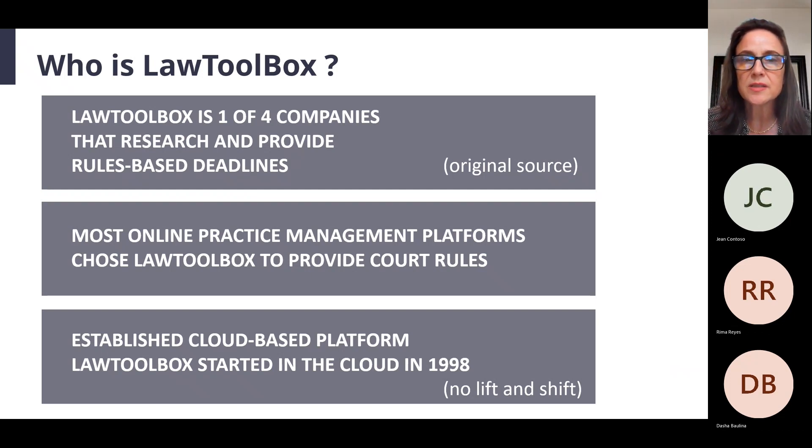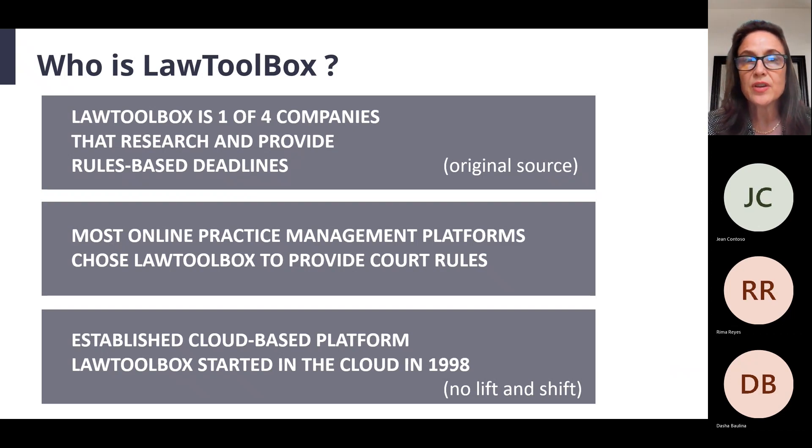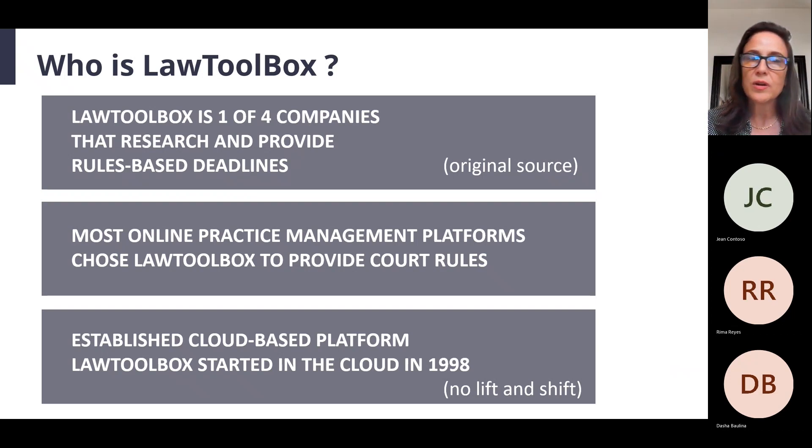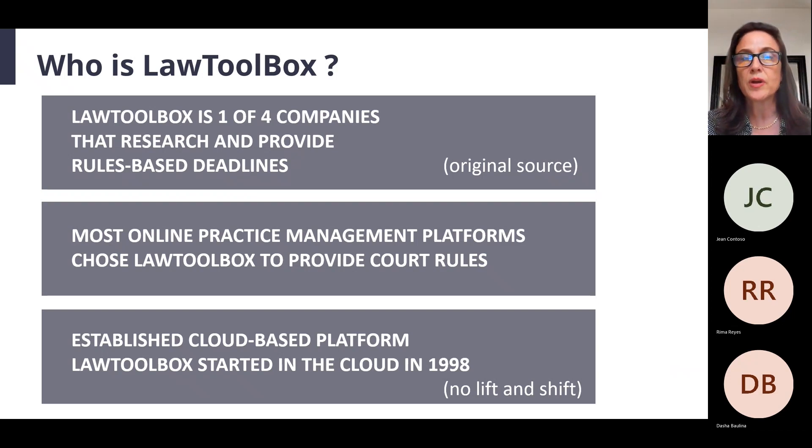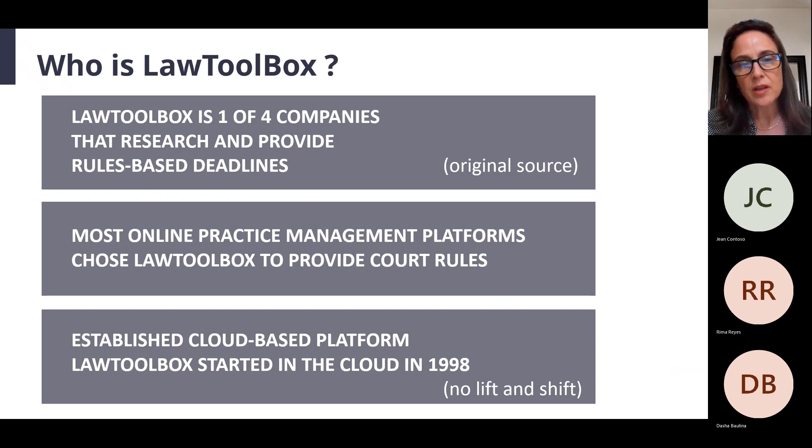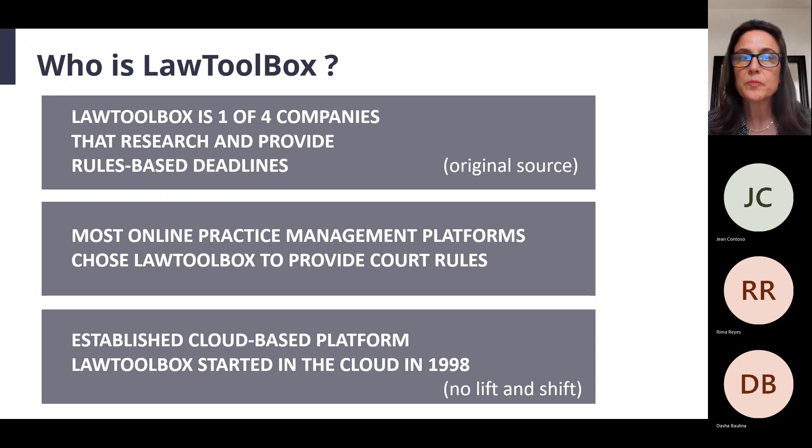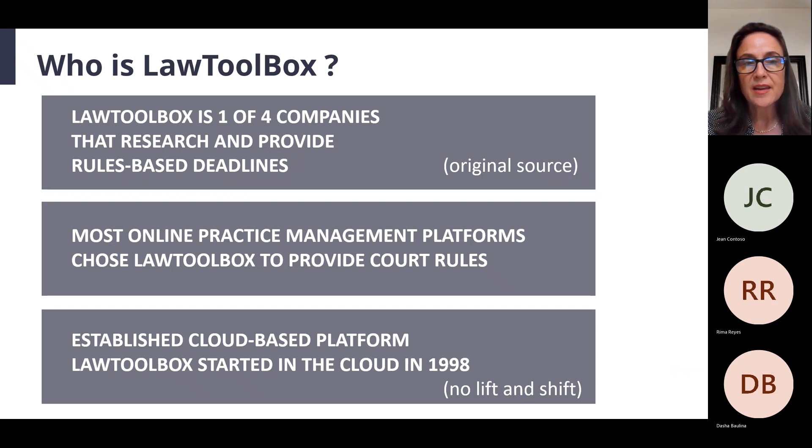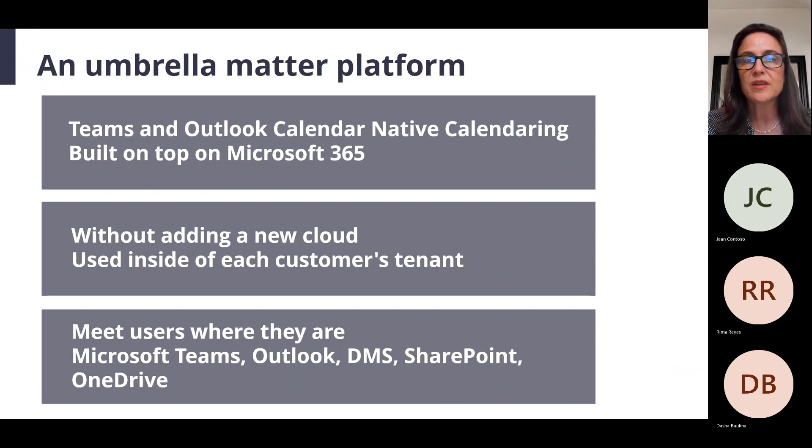Law Toolbox is one of four companies that has built over the course of 25 years rules that automatically generate deadlines based on court deadlines, based on regulatory, administrative, and transactional corporate deadlines related to taxes, for example. In fact, most of the online practice management platforms in the industry today have chosen Law Toolbox to bring that rules-based calendaring component into their product. We are celebrating 25 years as a born-in-the-cloud application this year.